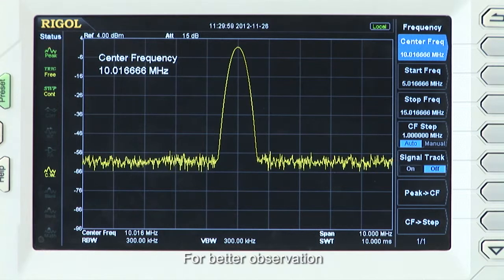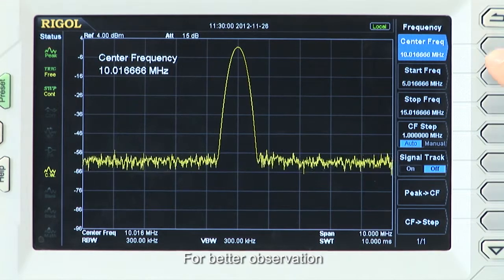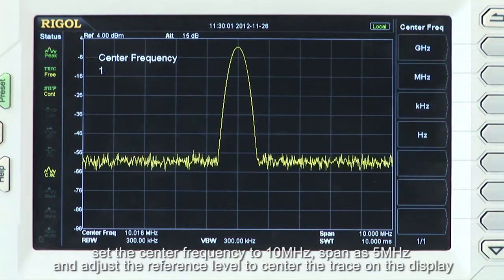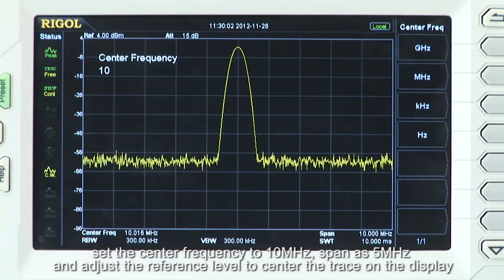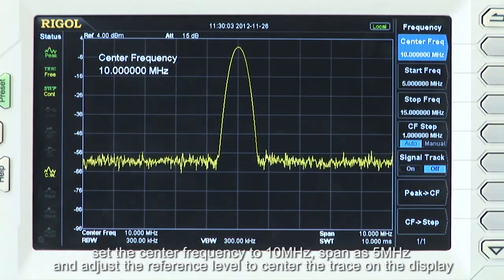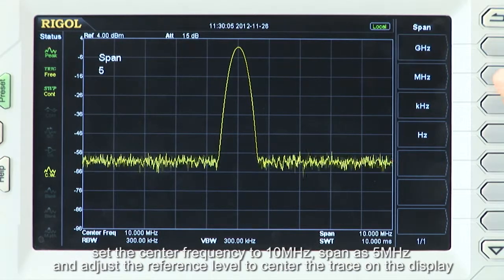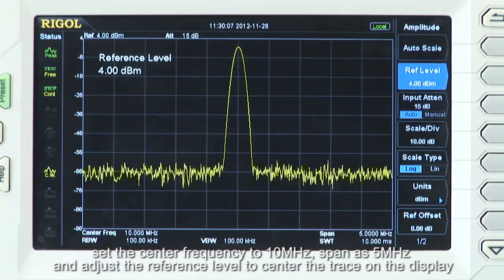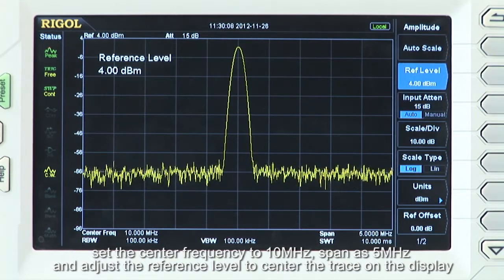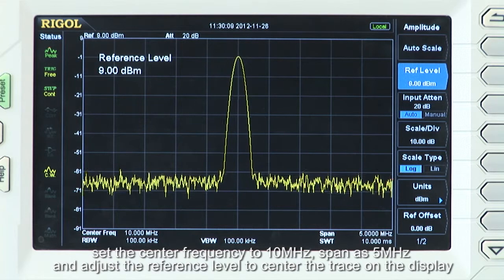For better observation, let's set the center frequency to 10 MHz, adjust the span to 5 MHz, and take a look at the reference level to center the trace on the display.